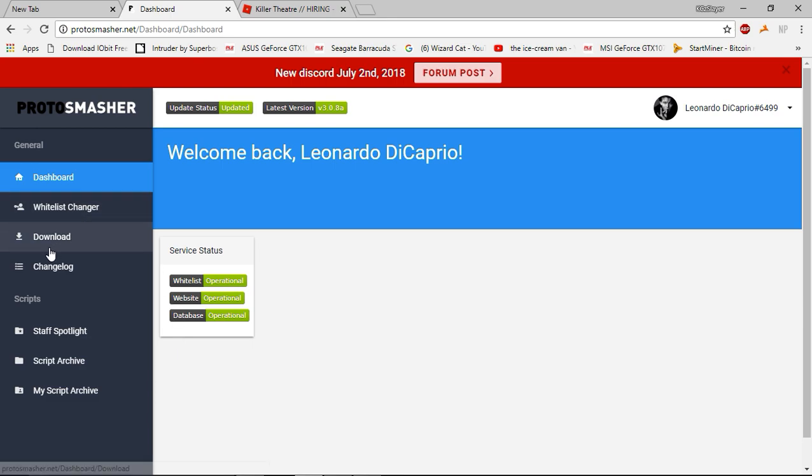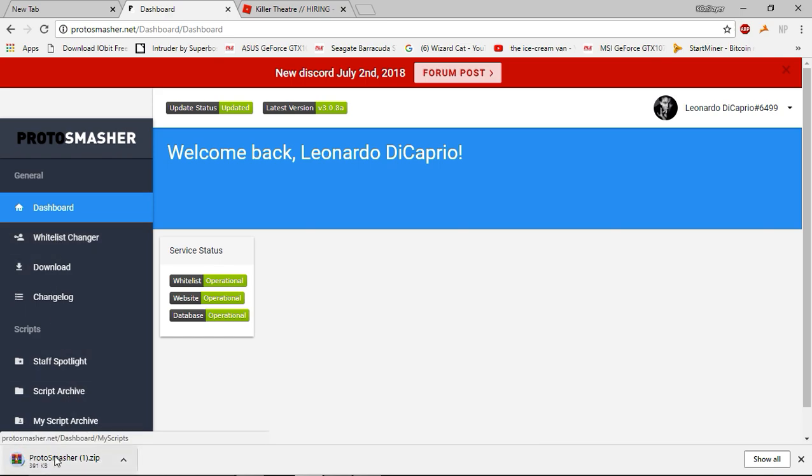So you're thinking, let's just download ProSmasher. That's a good idea. So download it.